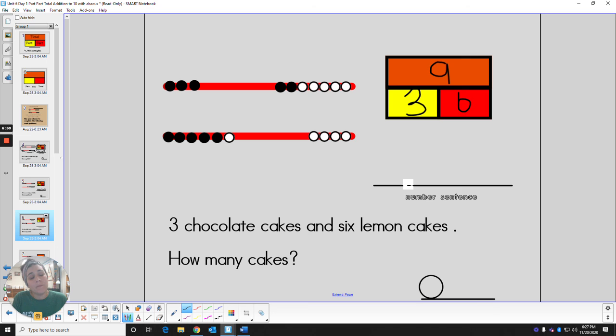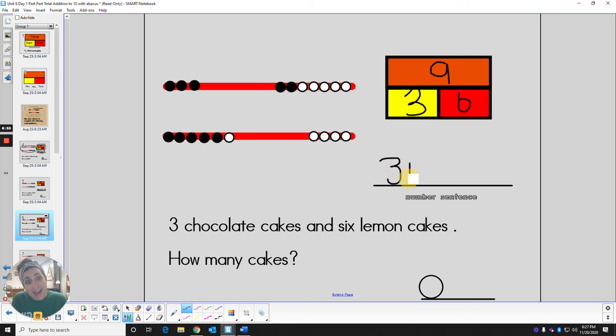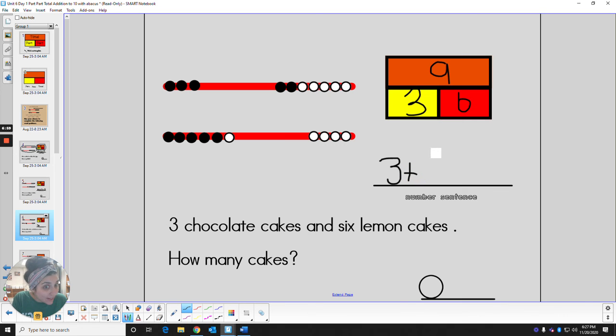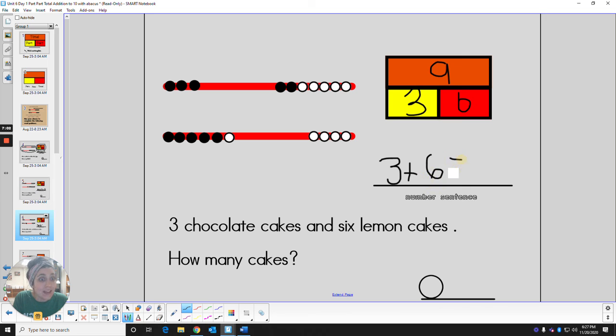What's a number sentence we could write for this one? We could say three add what? Shout out your answer. Three add six is the same as what? Nine. Very good.